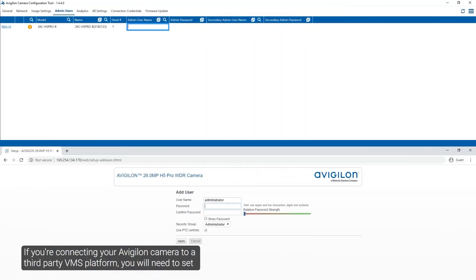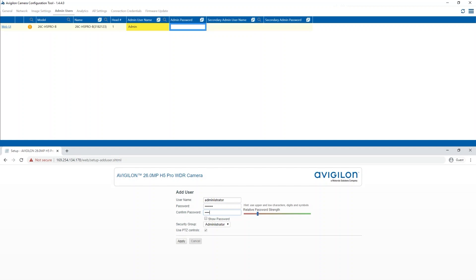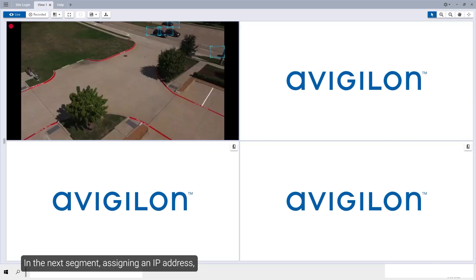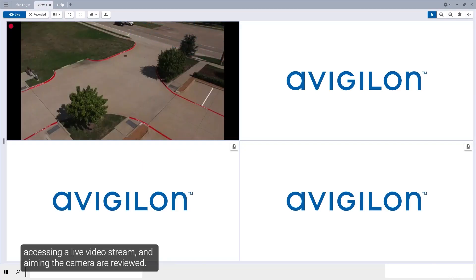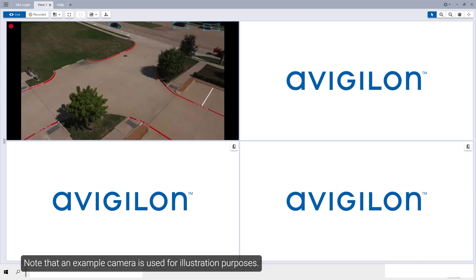If you are connecting your Avigilon camera to a third-party VMS, you will need to set up the first user through the camera's web interface or camera configuration tool before connecting to the third-party VMS. In the next segment, assigning an IP address, accessing a live video stream, and aiming the camera are reviewed. Note that an example camera is used for illustration purposes.